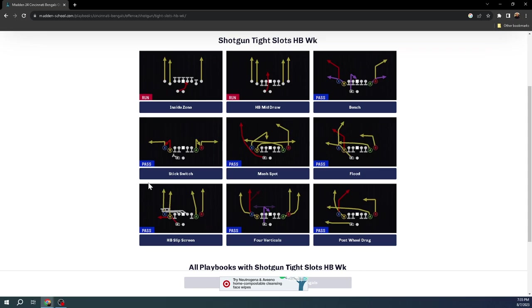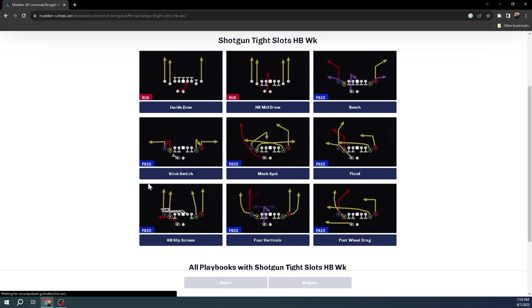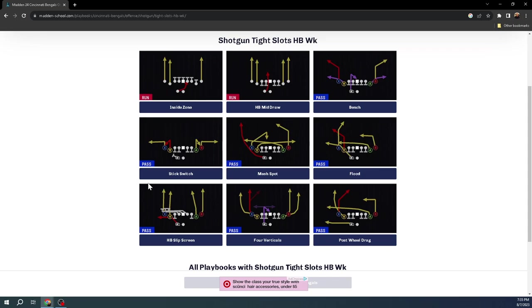A couple reasons why. The best way to beat man coverage is post routes. The best way to beat zone coverage is corner routes. The best way to bomb coverages is deep post routes, and really one of the best ways to attack the flats is through wheel routes. Gun Tight Slots Halfback Week has all of those things within one formation. You have a deep skinny post from the play flood and a corner route, so you can create really good flood concepts with this play. You also will be able to create really good one play touchdown concepts out of the play flood in Tight Slots Halfback Week.